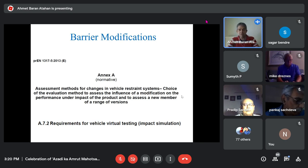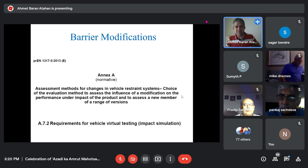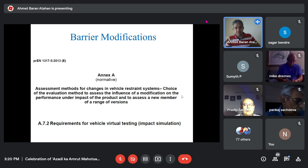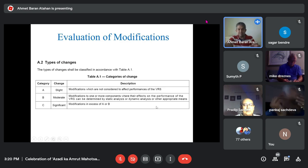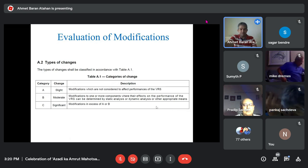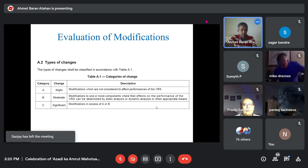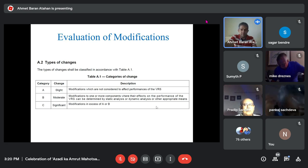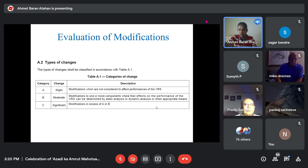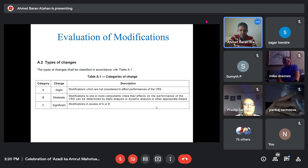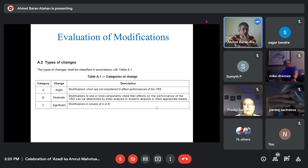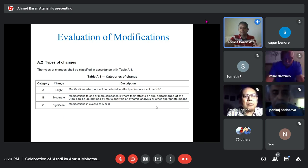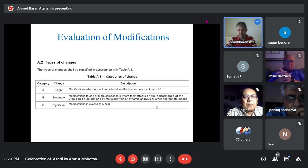EN 1317 describes modifications which are not considered to affect performance of vehicle restraint systems — VRS. In Europe these are called guardrails or road restraint systems; in the US, safety hardware. If a modification is Type A — for example, just changing a bolt or painting the barrier — a simple letter to the consultant is sufficient.